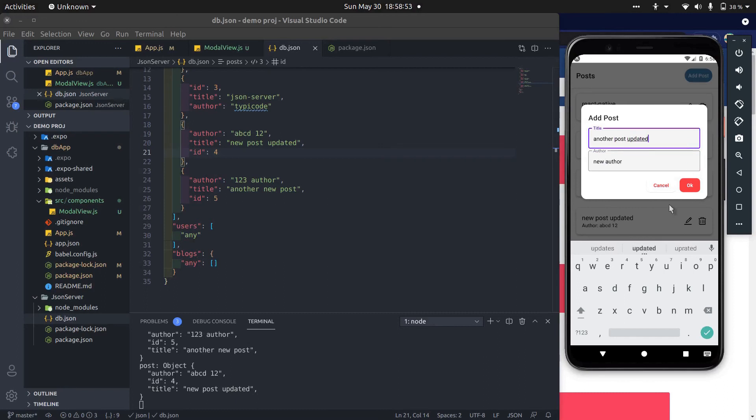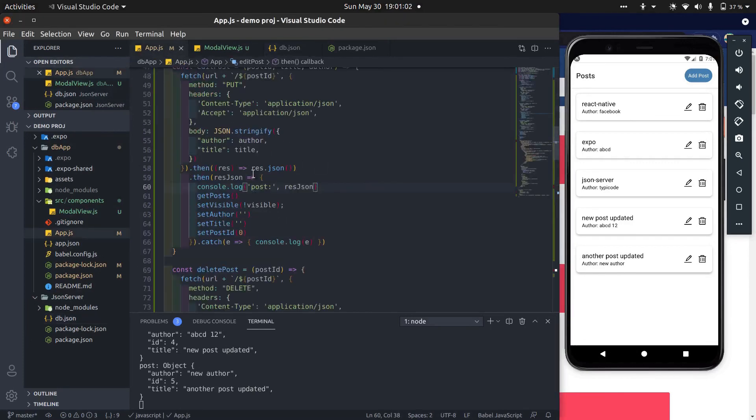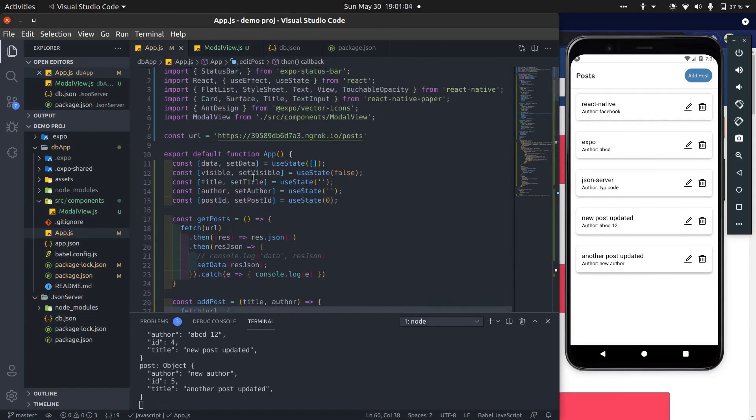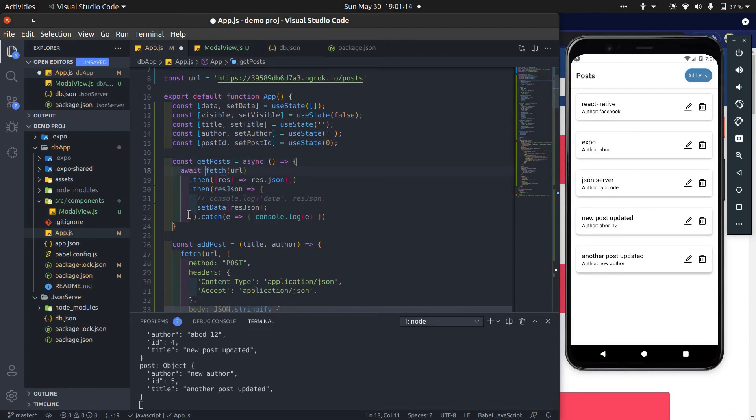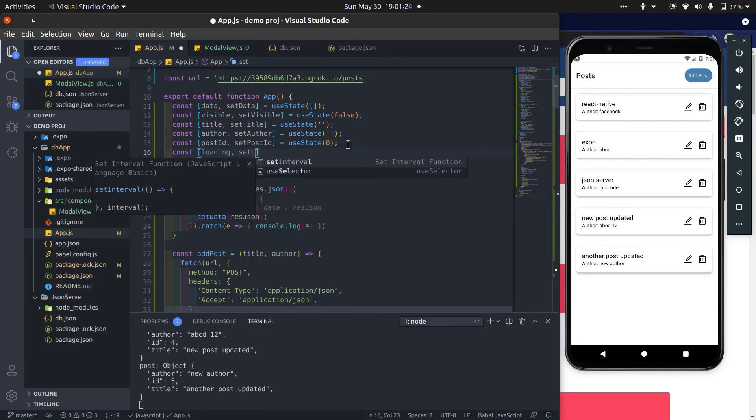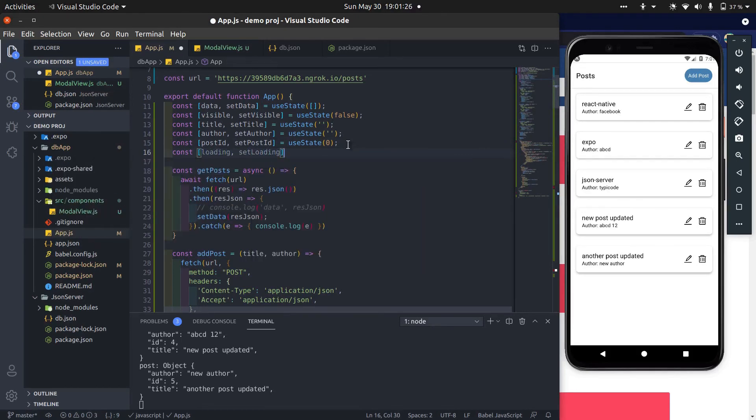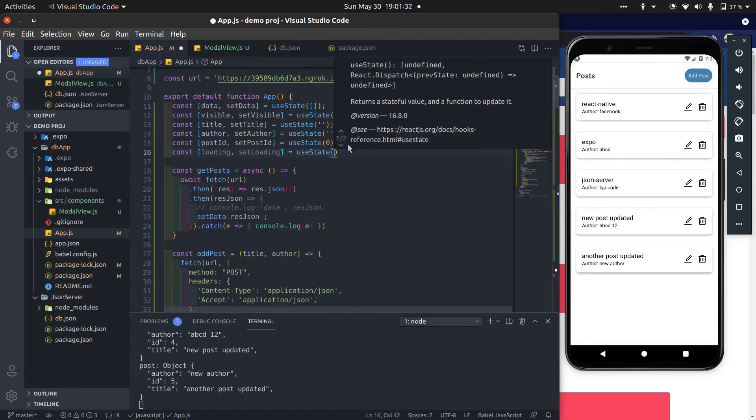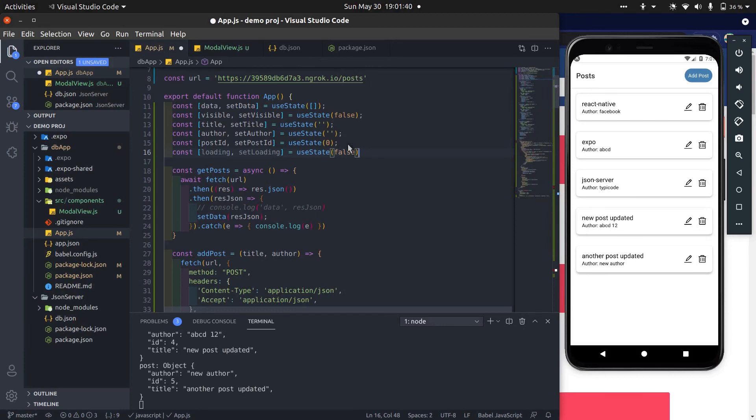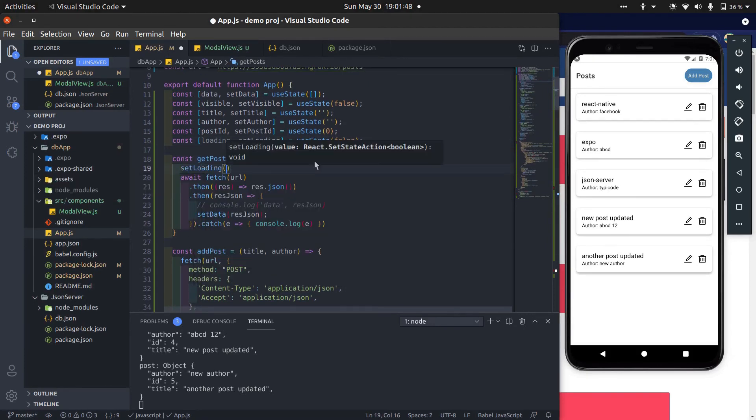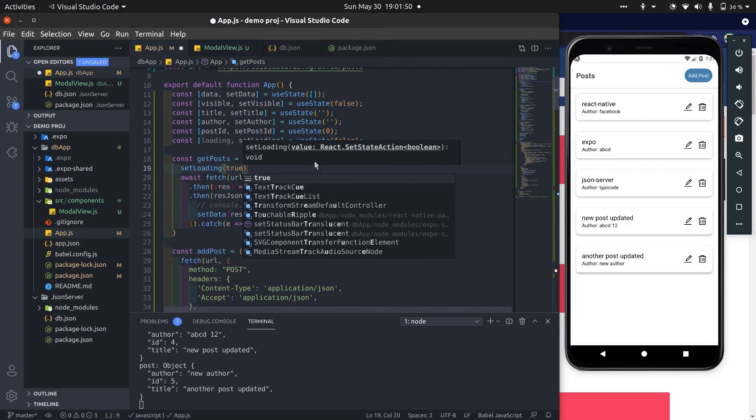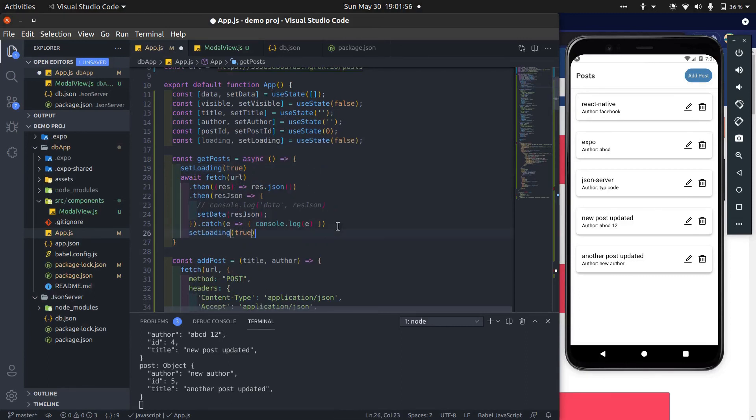Now let's go ahead. Whenever get method is called, we will show loader or activity indicator. For that, add async await. Now add new loading state. Set loading to true at the beginning of the function and before the page calling, and set loading to false at the end of the request.